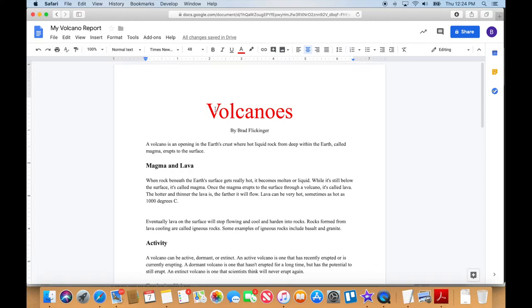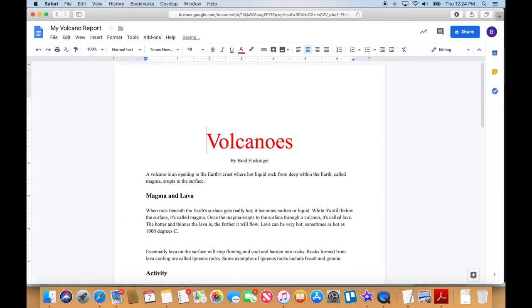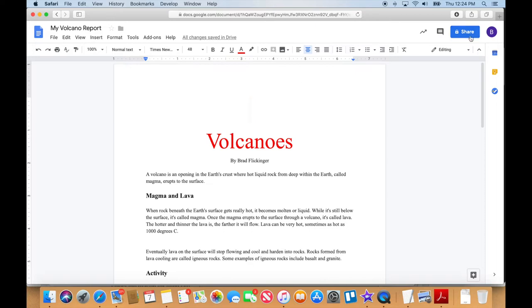Okay, so the first thing I'm going to do here is where it says volcanoes, there's nothing I can click above it. It's the top line of my text. So I actually have to click in front of the V and press enter on the keyboard just to drop it down a line so I have an empty space here. That's where I'm going to insert my photo because I'd like to have a nice big photo of a volcano before we start the report.